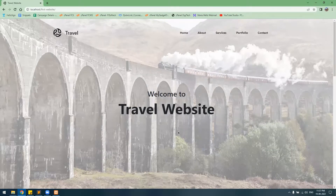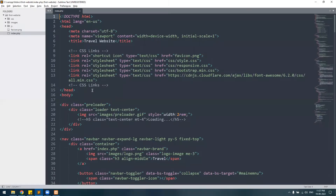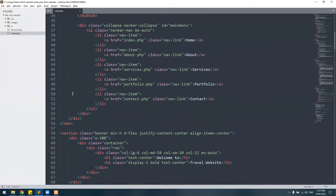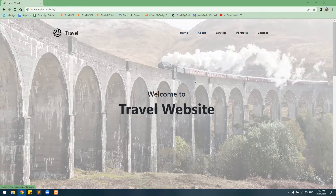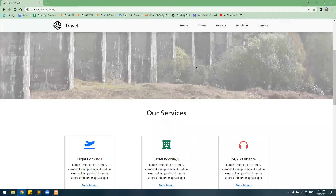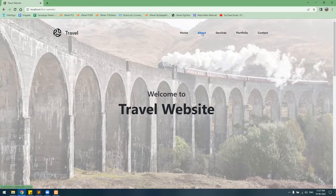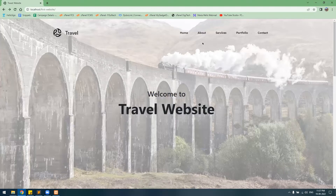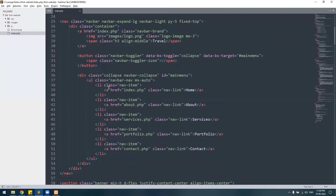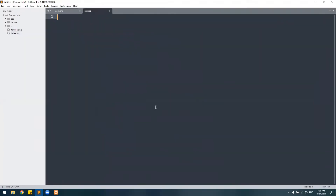Let's get started. Here we have created this home page, and if we look, we have a navigation menu with other pages linked. One is the About Us page, another is the Services page — it says not found because we haven't created those pages yet, so let's go ahead and create them.